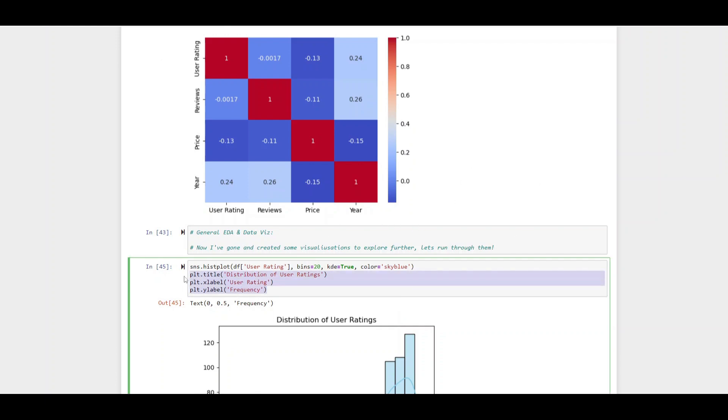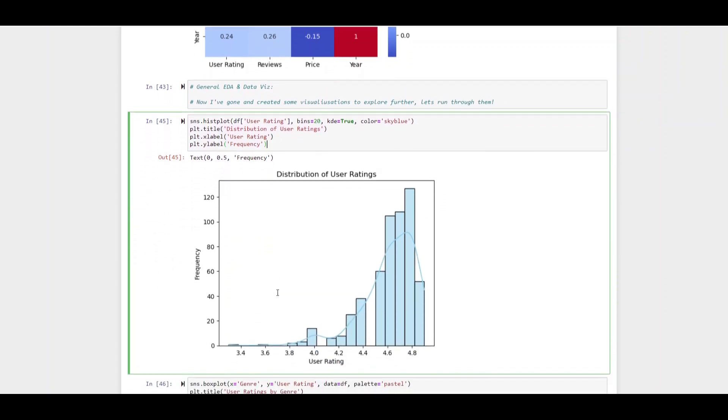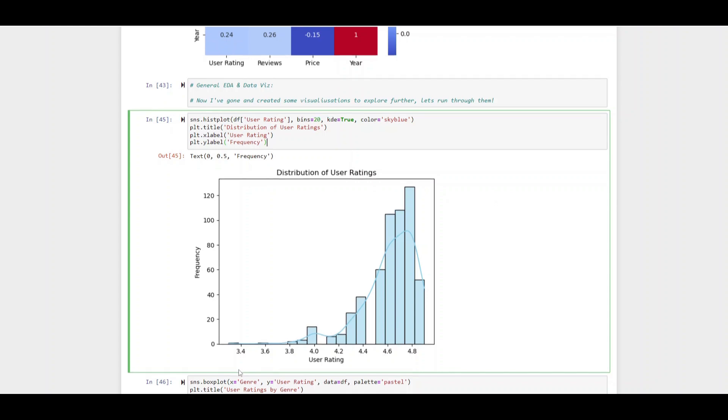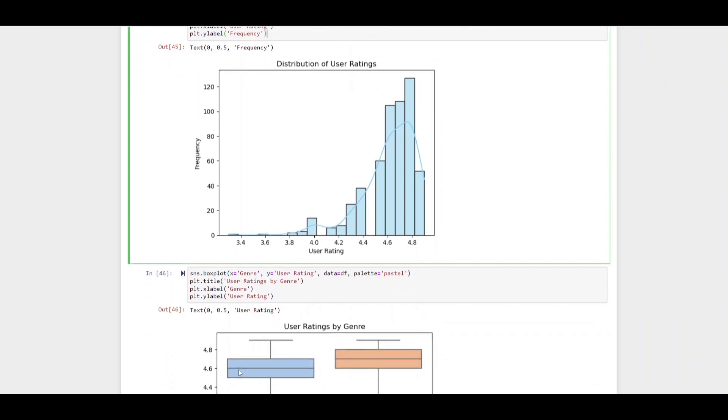What I've done now is gone ahead and skipped through a little bit. I've put a bunch of visualizations just so I could walk through them. This is a simple histogram with the bins of 20. KDE being that line on their true and the color sky blue. We can look at the distributions of ratings seeing there are more at the higher end.